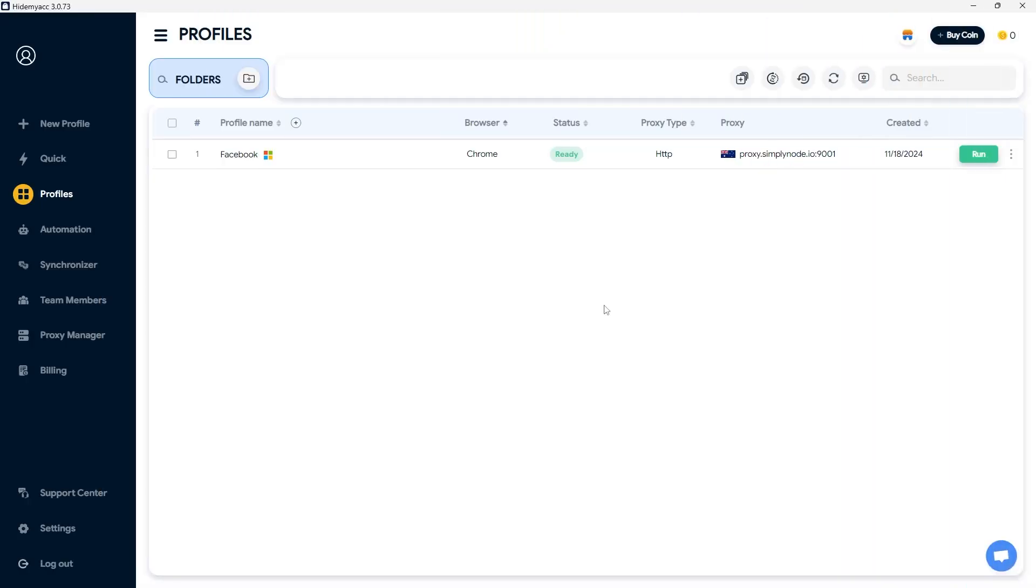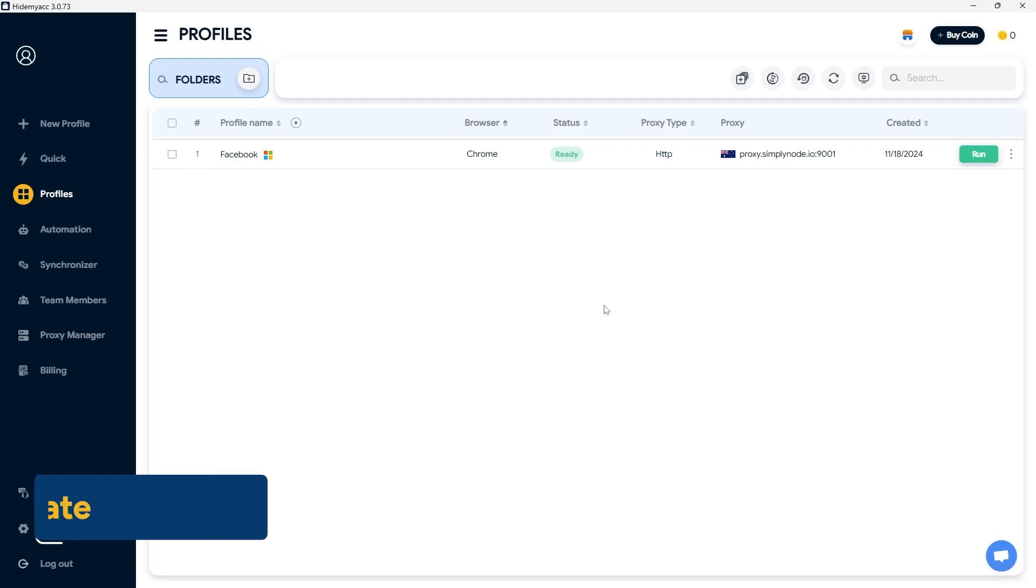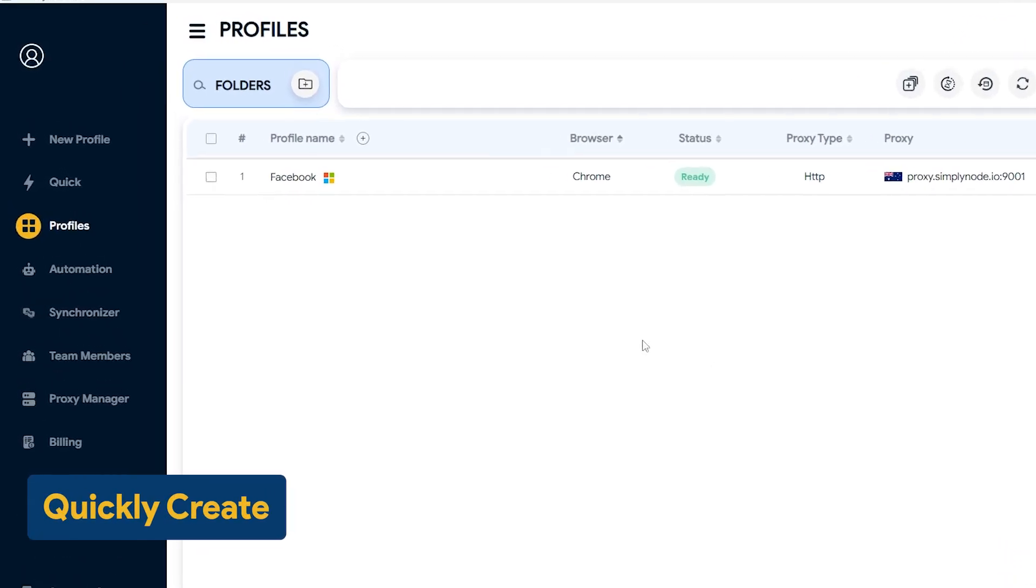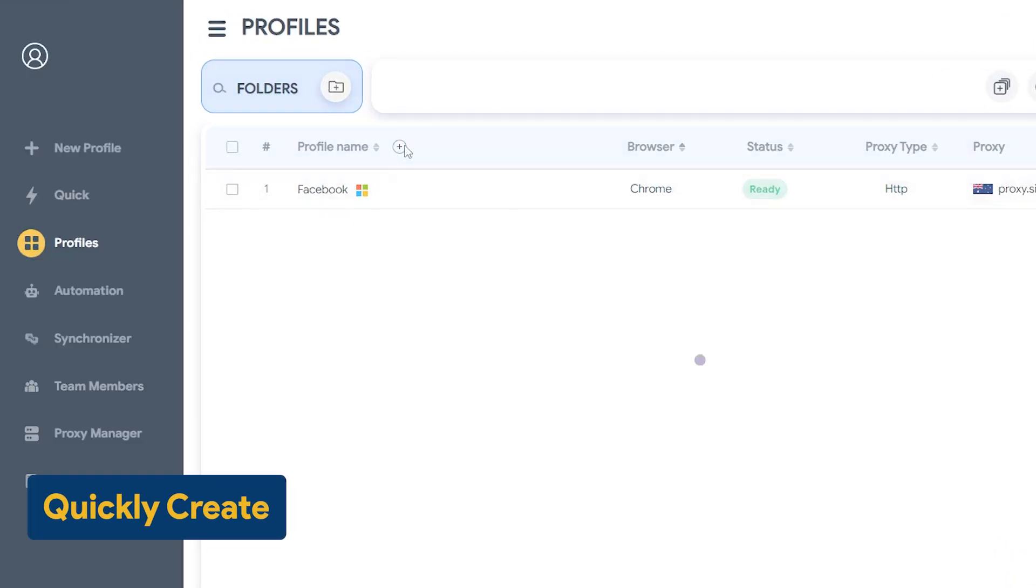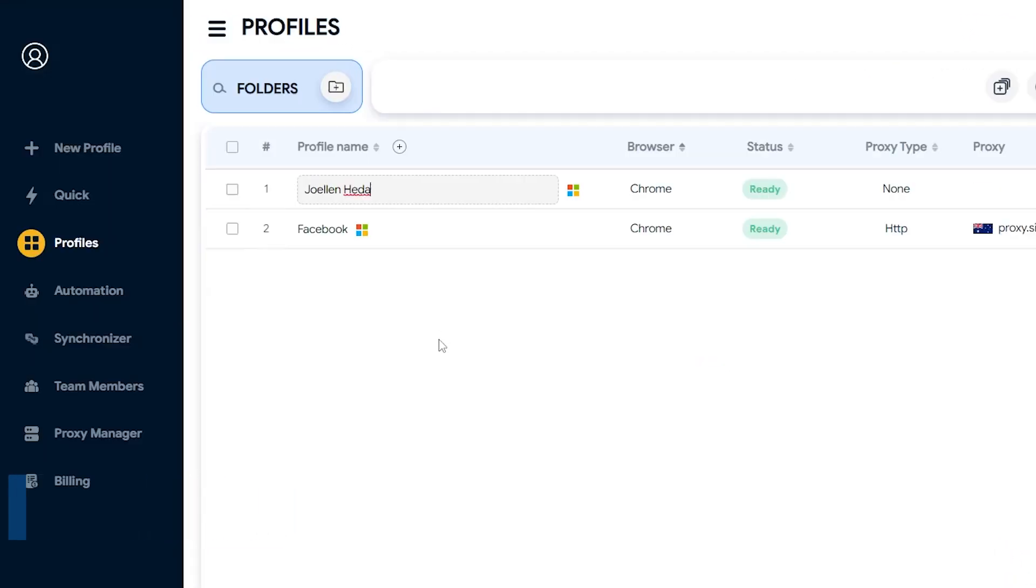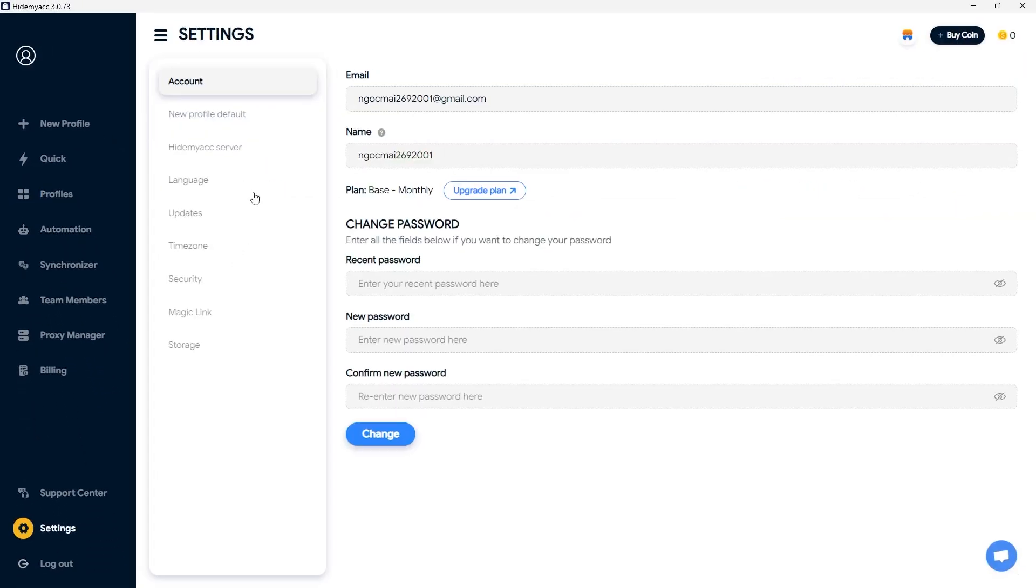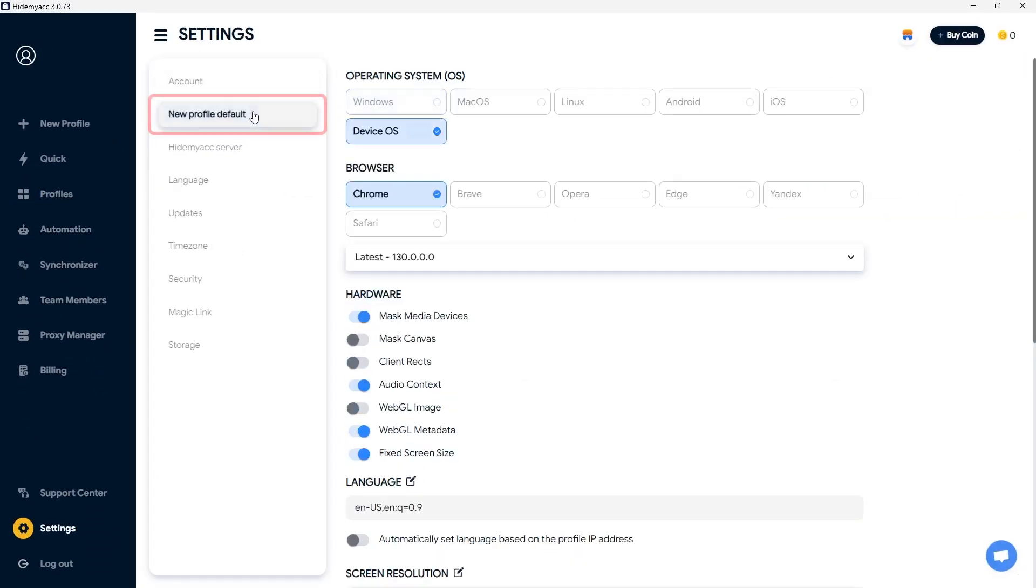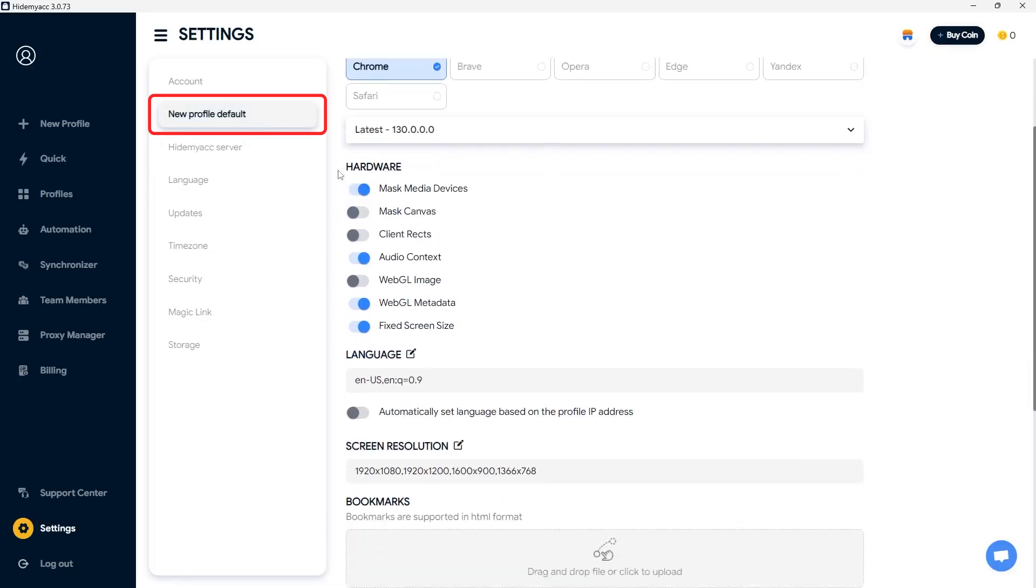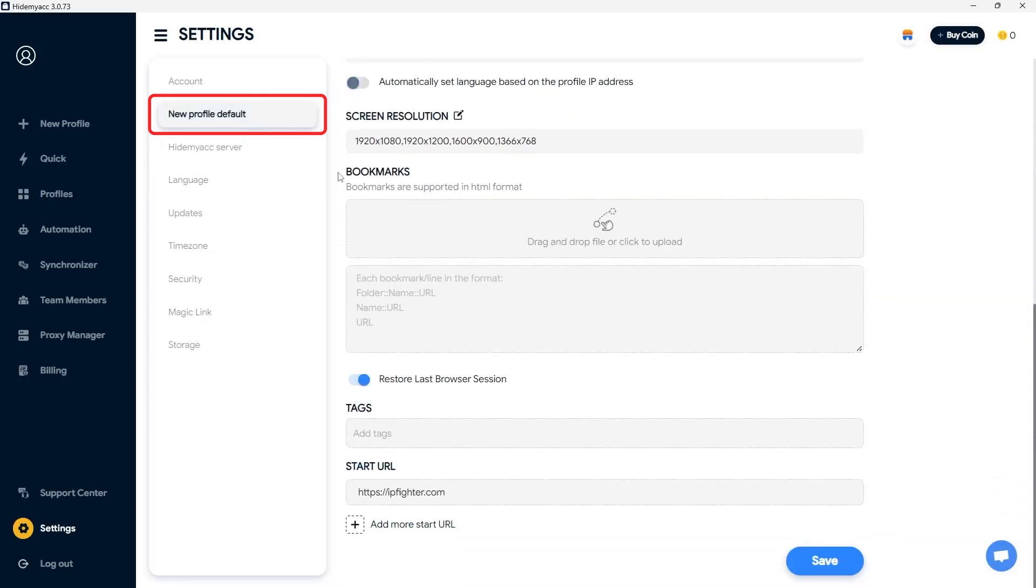Above, HideMyak just guided you on how to create a new profile. You can also quickly create a profile by clicking this button. The system will randomly generate a name or you can customize it as needed. The newly created profile will inherit the default profile settings you configured in the new profile default section.